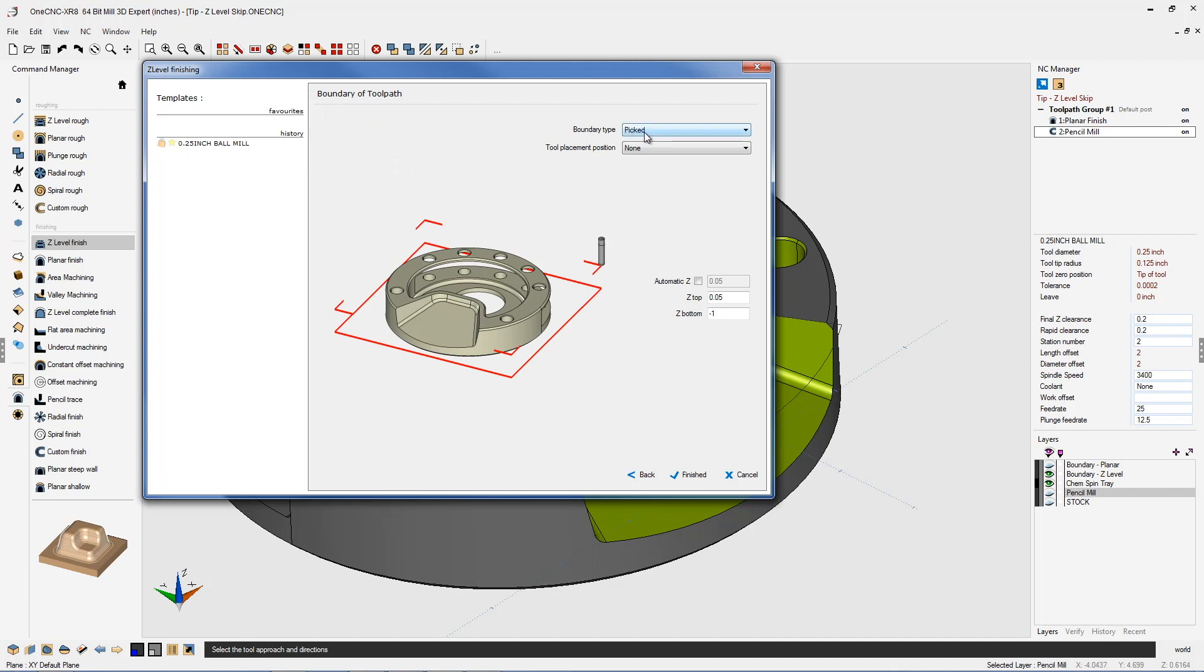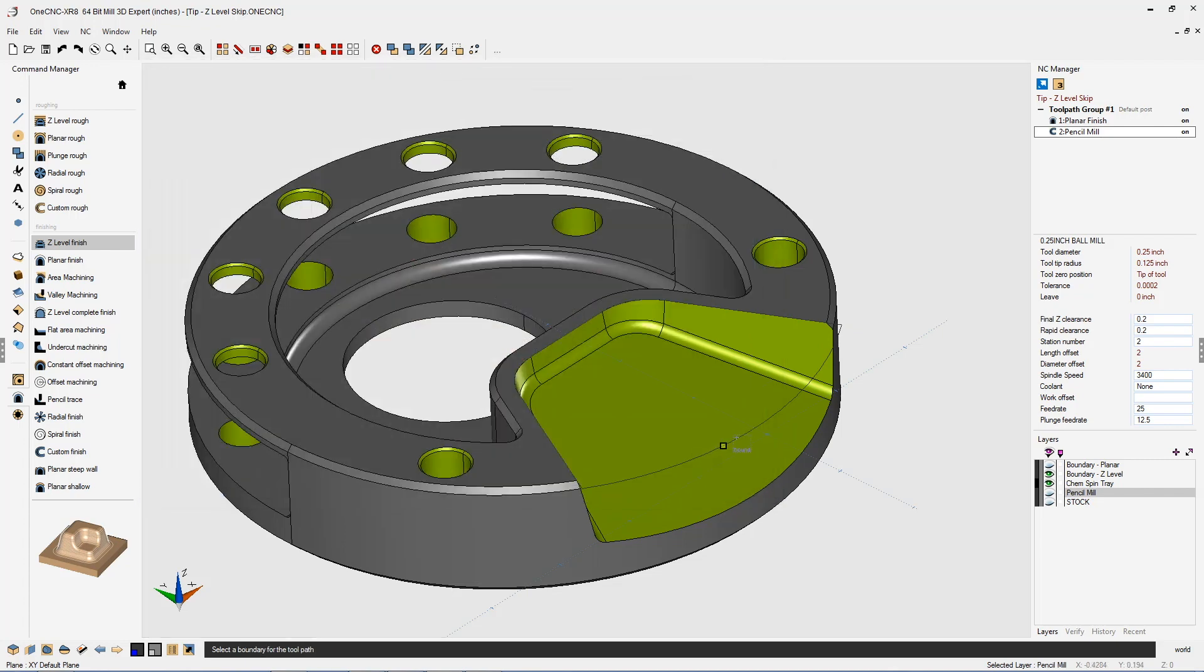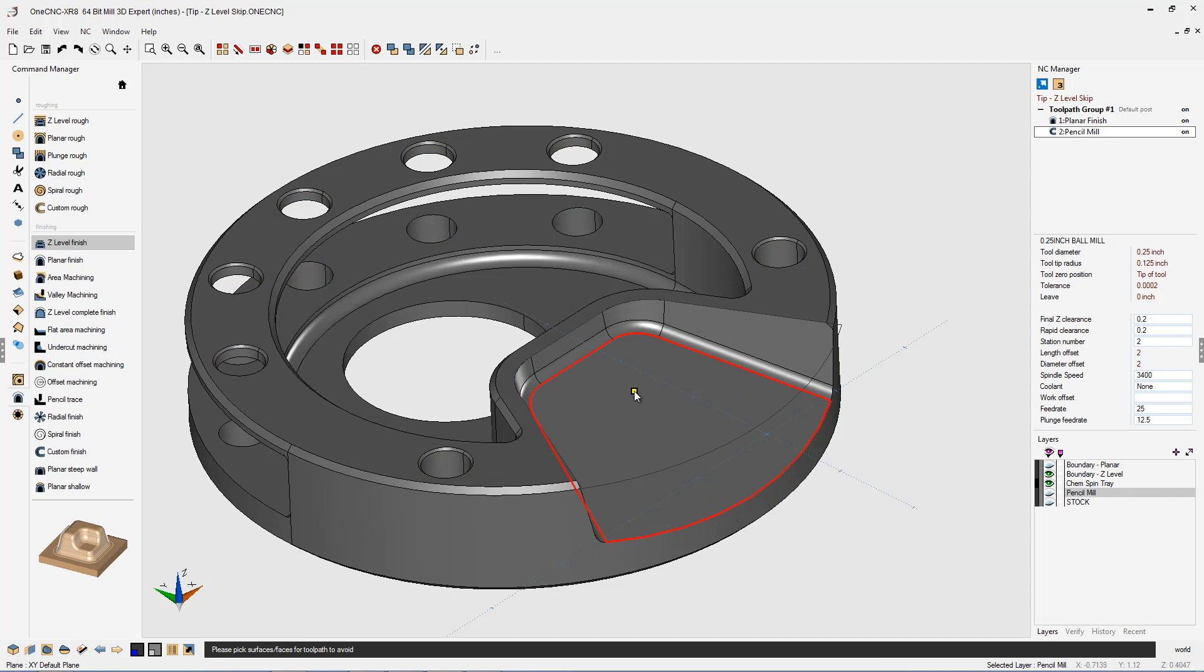We're going to use Boundary Type Picked. That way I can pick this boundary right here. That's going to help contain the toolpath. We'll click Finish on that. We'll left click the boundary, right-hand mouse click, and now we have the ability to select the surfaces that we want to avoid.